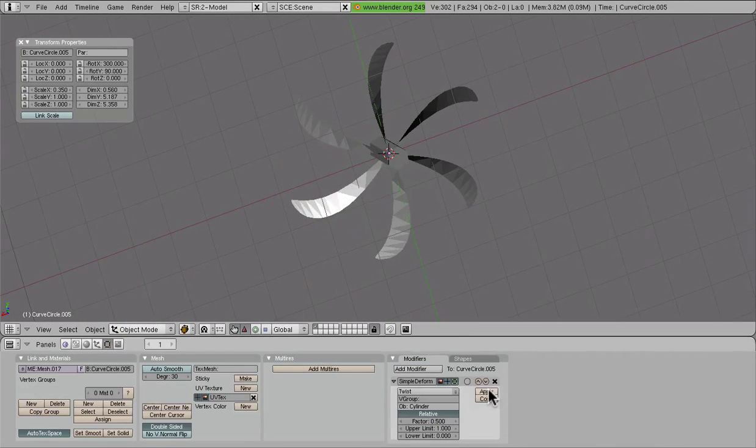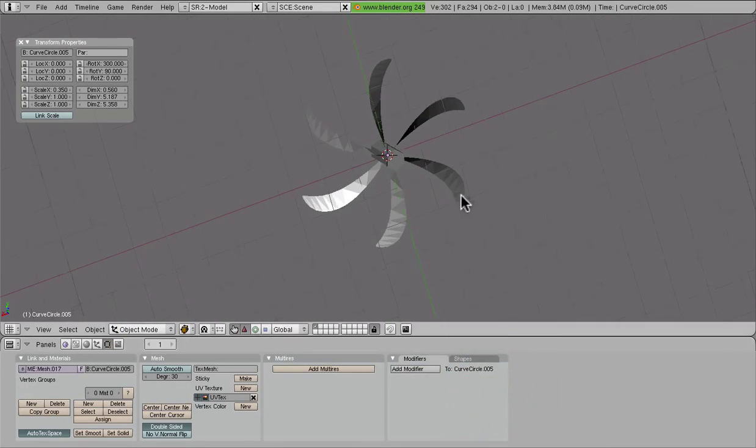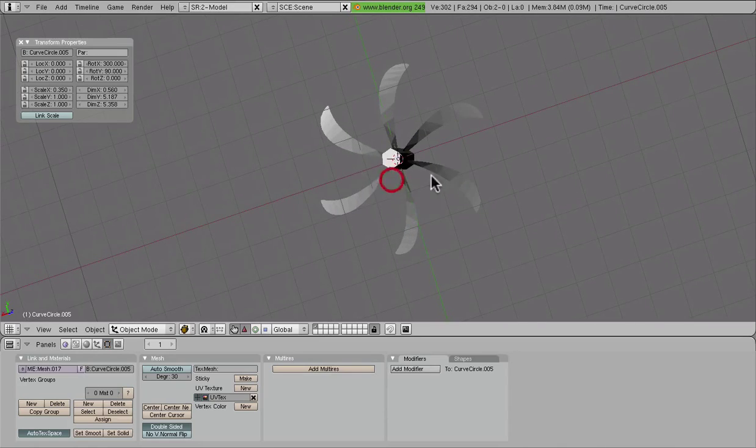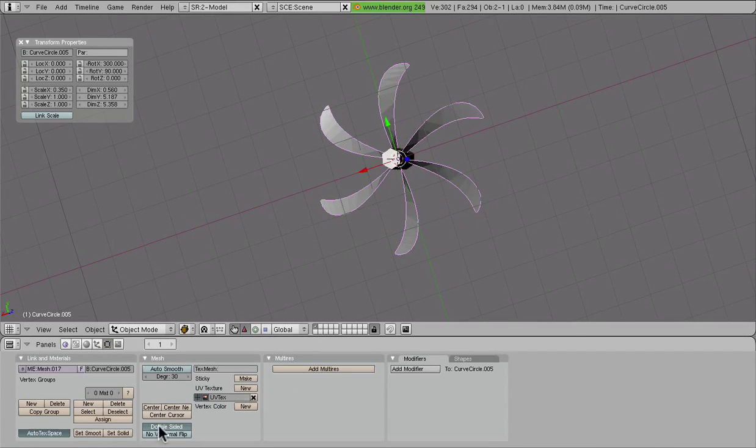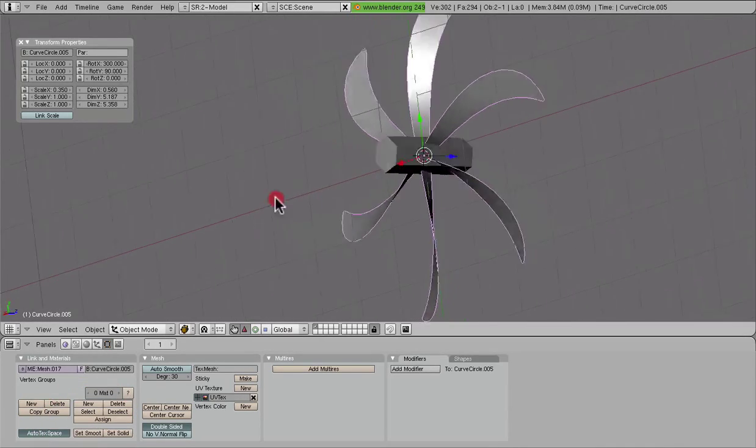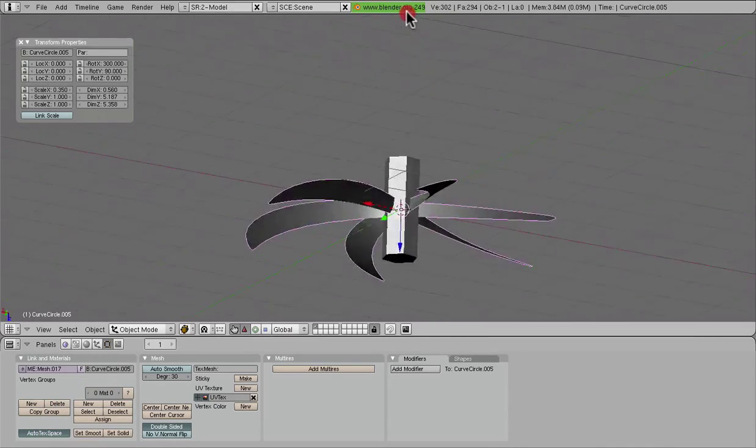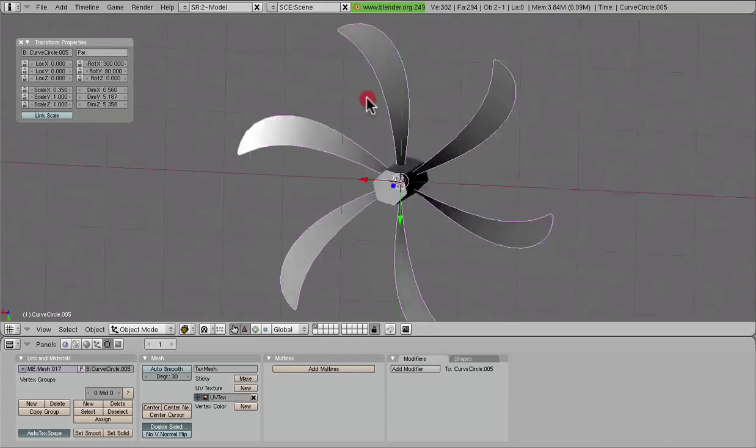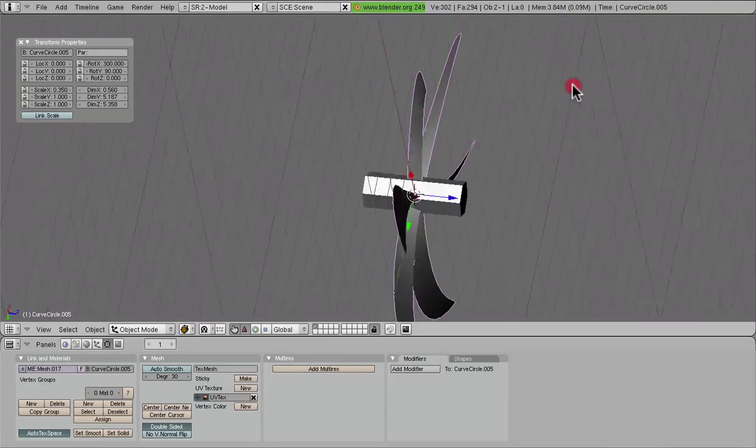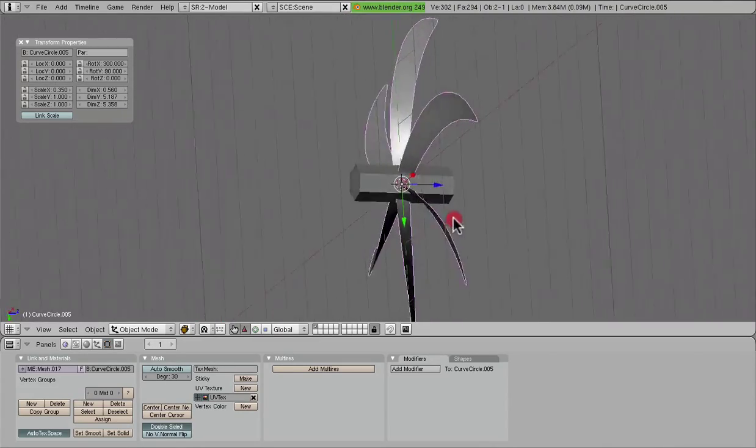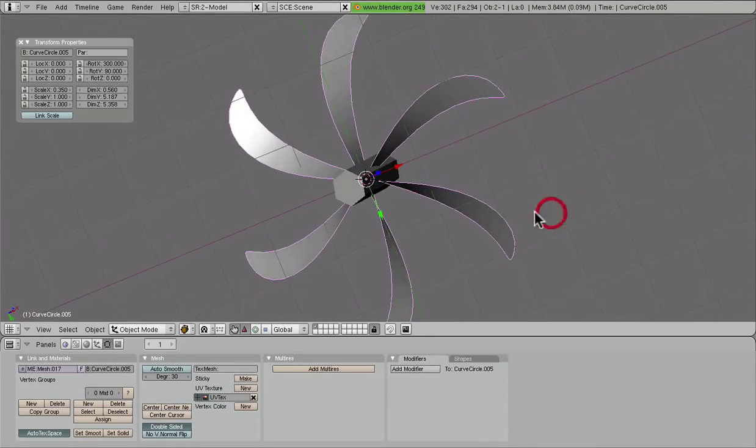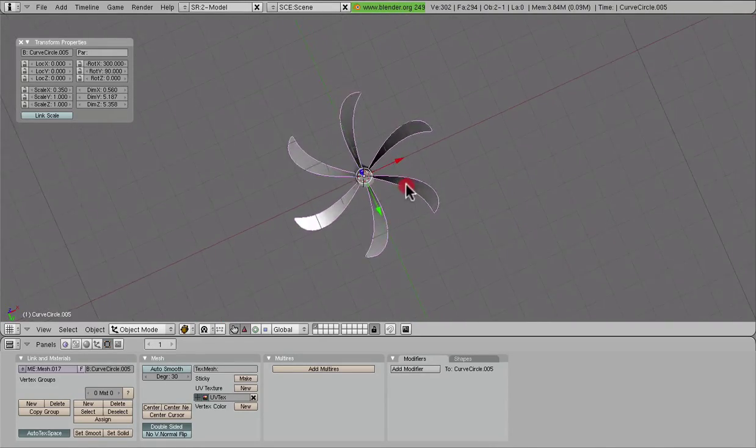So we just have to hit apply and we are all set now. We can go ahead and smooth this out, make it look nice and pretty. And we have one excellent propeller blade all set and ready to go.